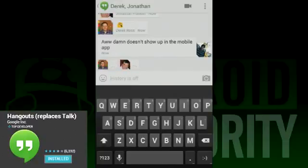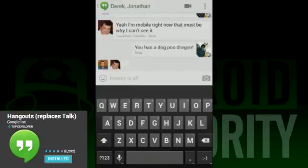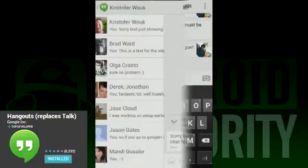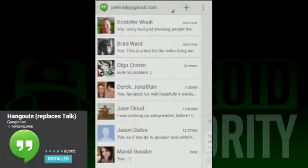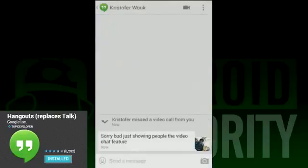The only potential issue is the SMS support, which is still a toss up. We don't know yet if it'll get added, but if it does — iMessage be damned — because there will be a new universal message champion.